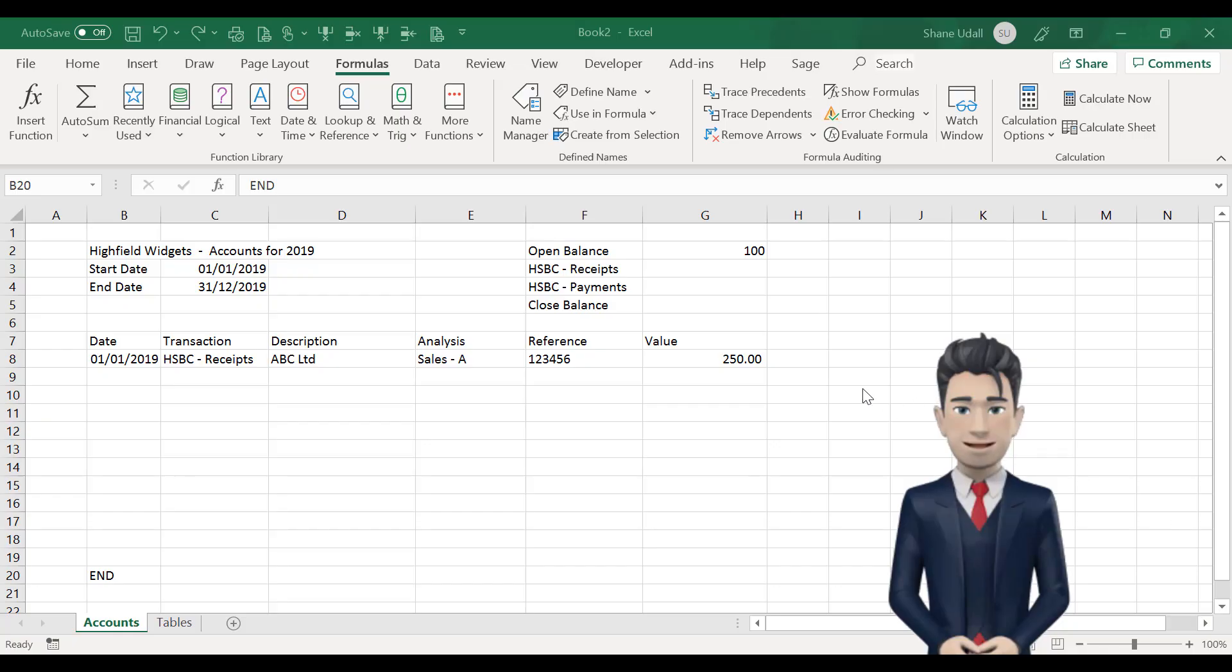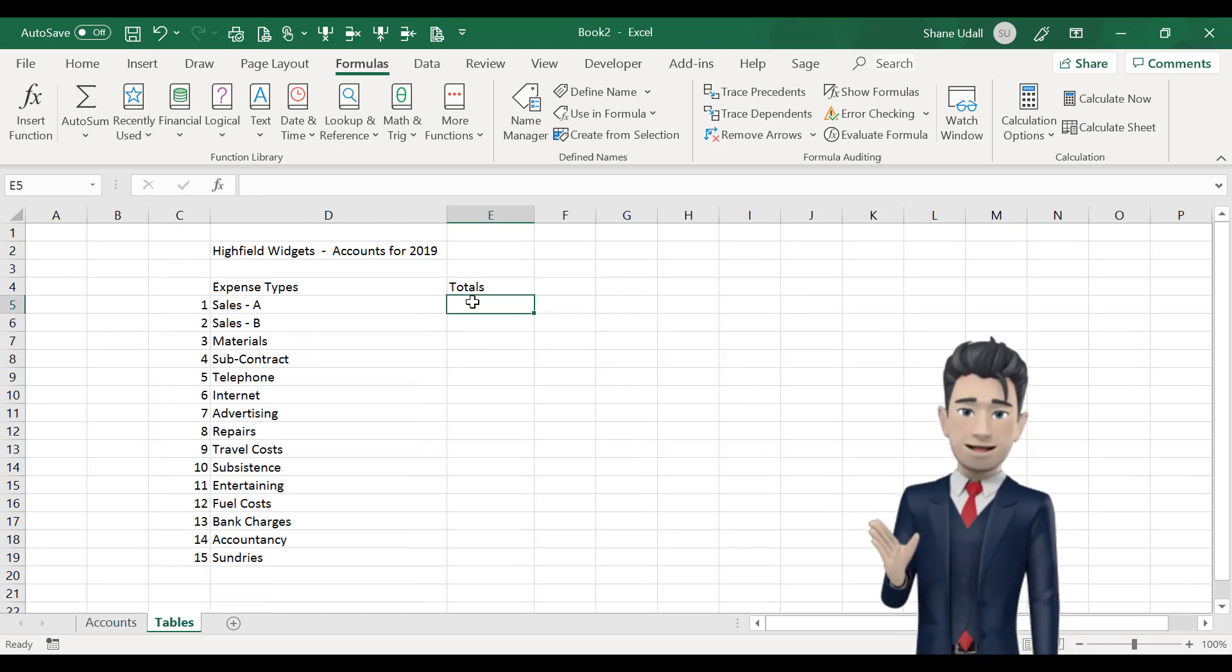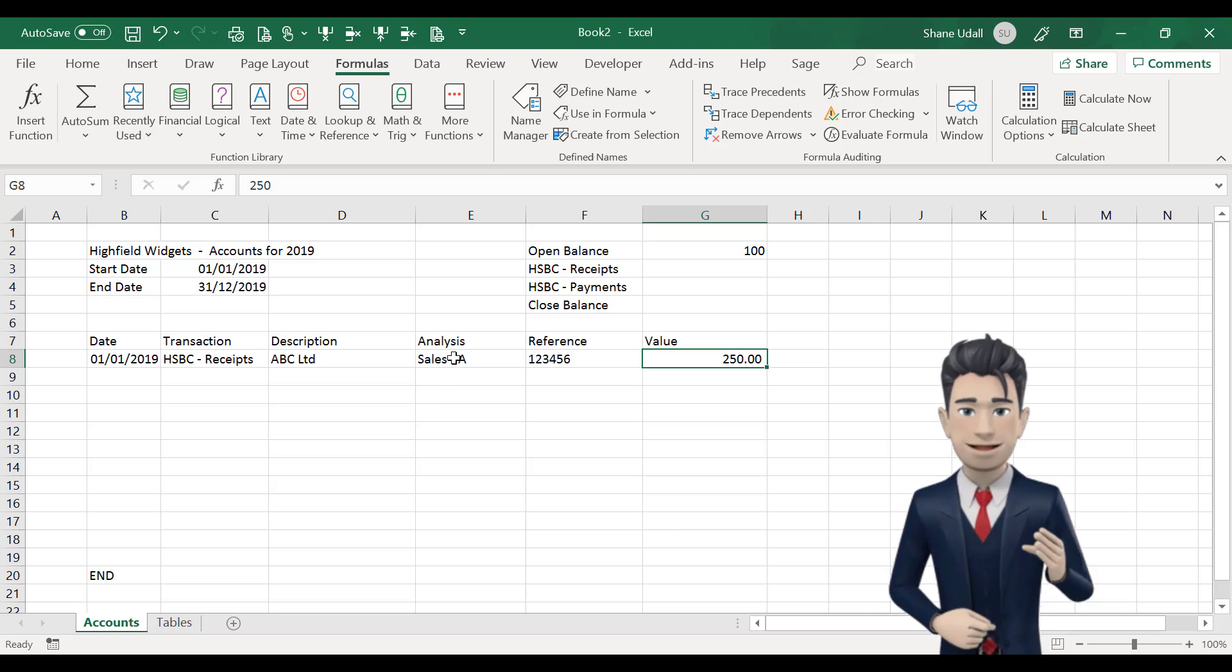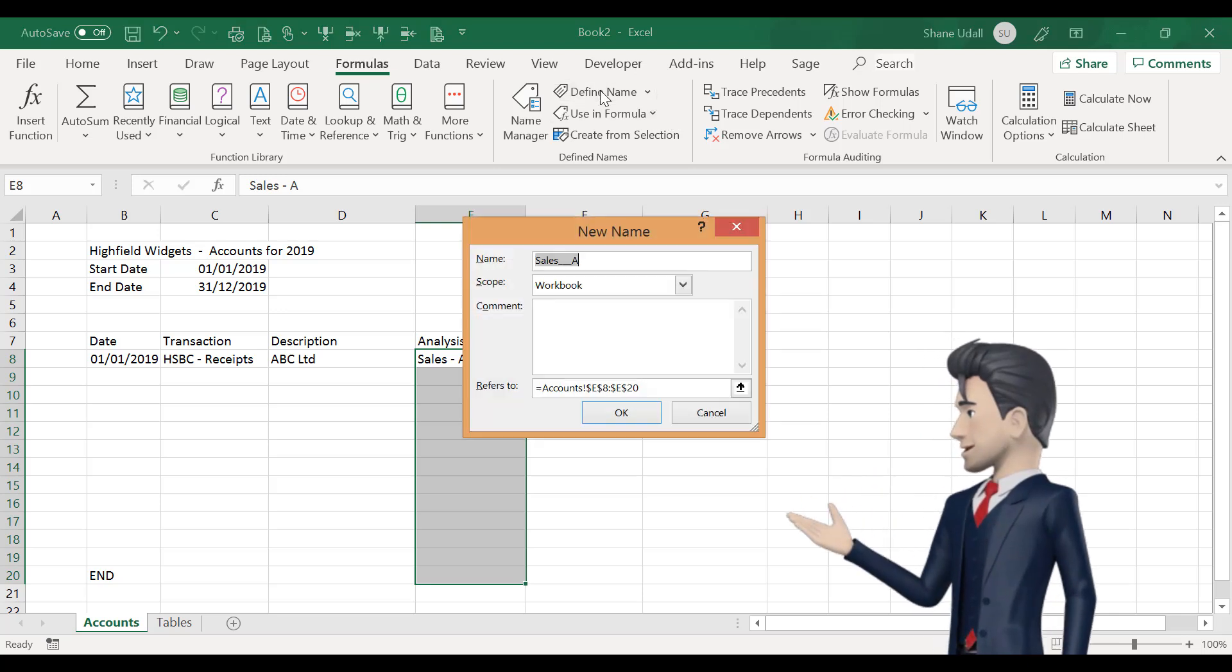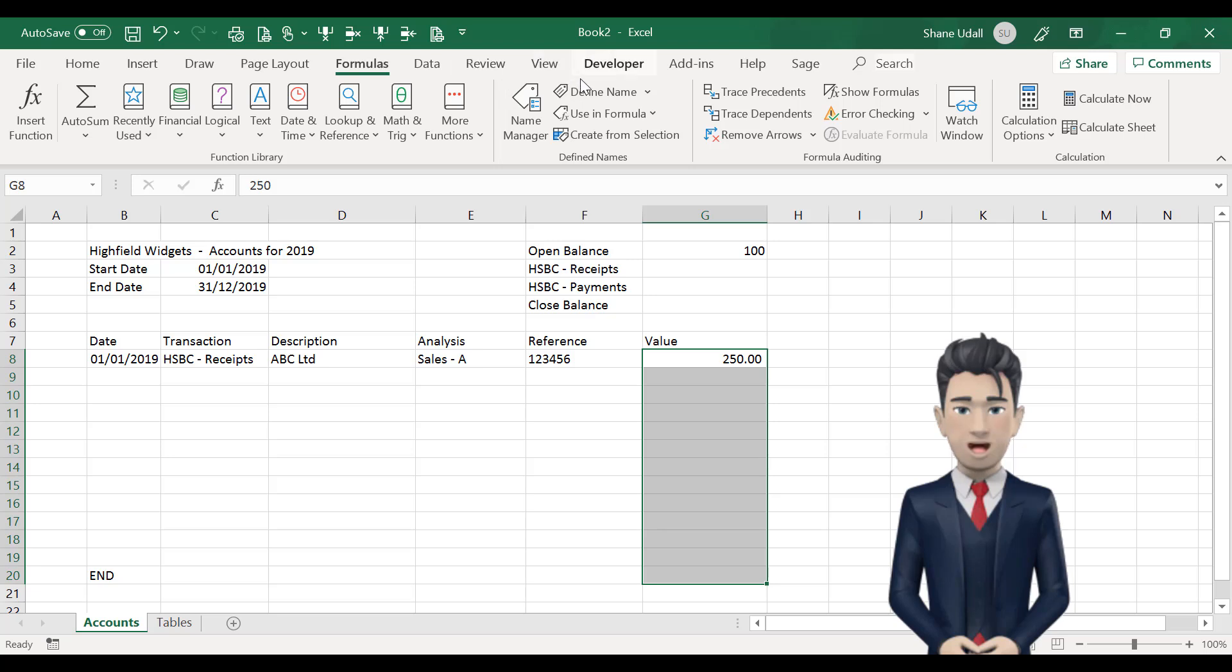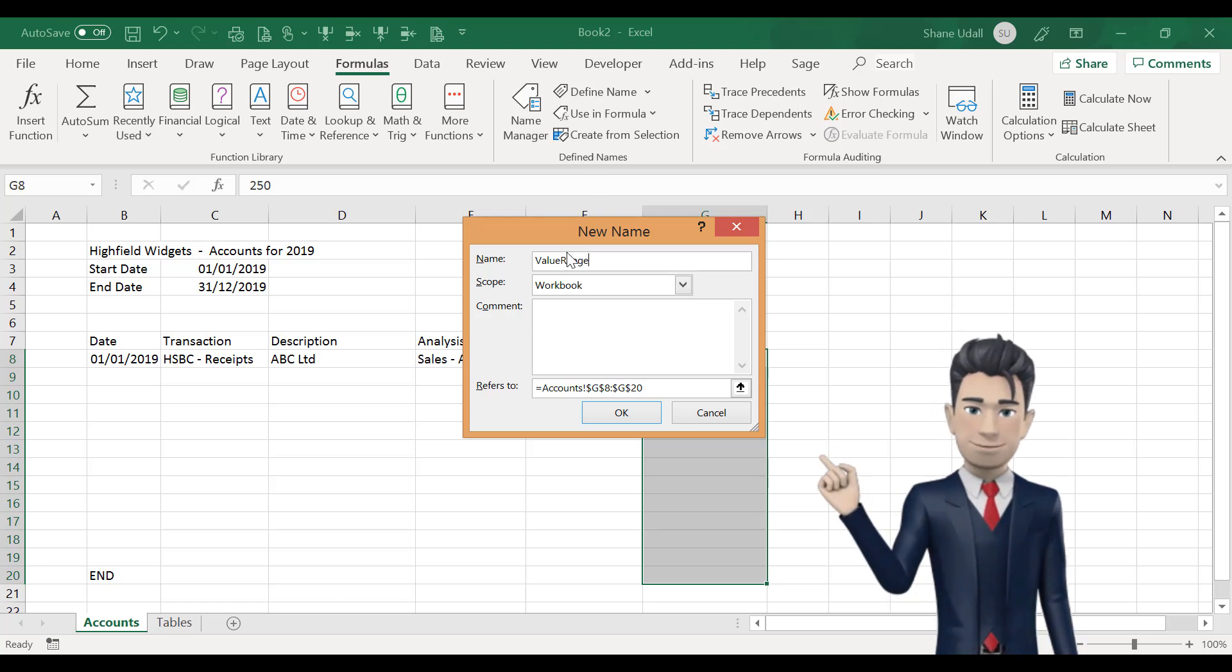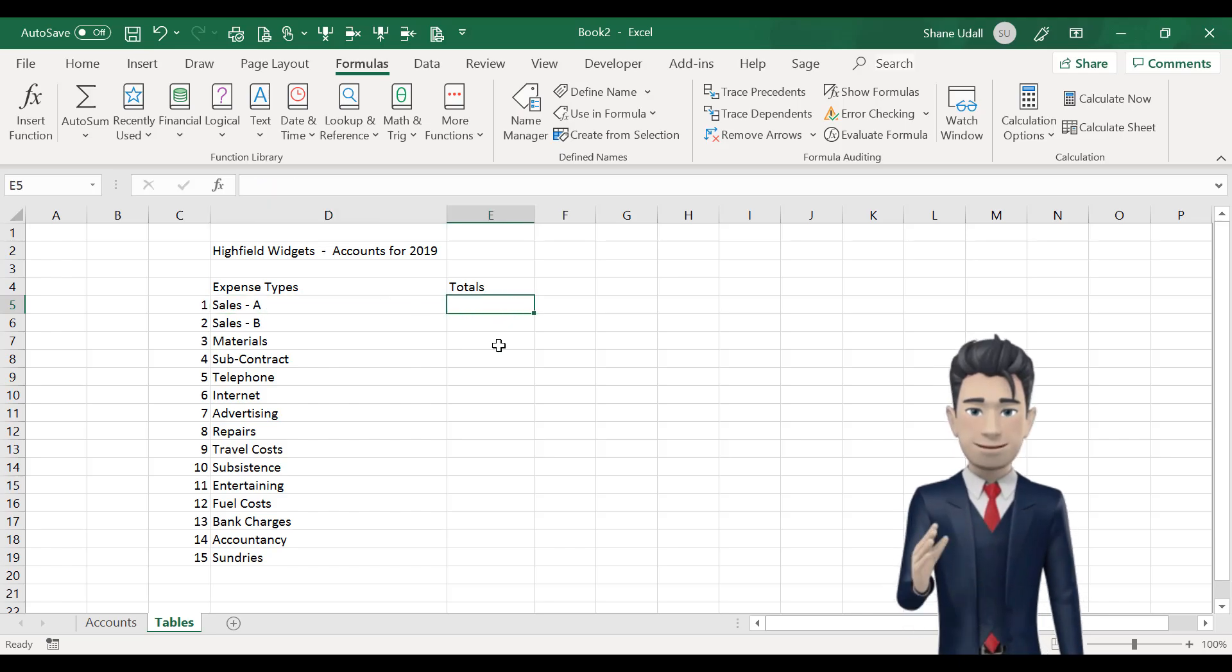We now want to return to our tables worksheet and enter the formula to calculate total values for each of our expense types. This is best performed by using the SUMIF command. Now to make this routine easier it would help us to give some names to various ranges within our accounts worksheet. So select the range E8 to E20 on the accounts worksheet and from the formulas ribbon select Define Names and call this the Analysis Range with no spaces and then click OK. Do the same for the range G8 to G20 and call this Value Range again with no spaces. Now we're ready to enter the SUMIF command to calculate our expense totals.